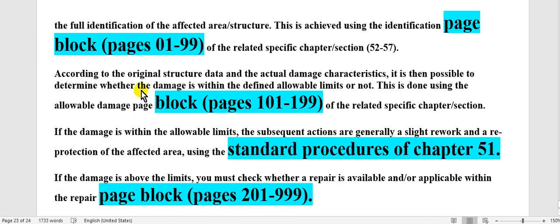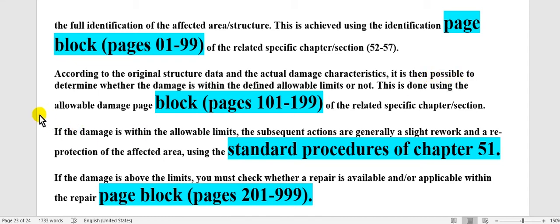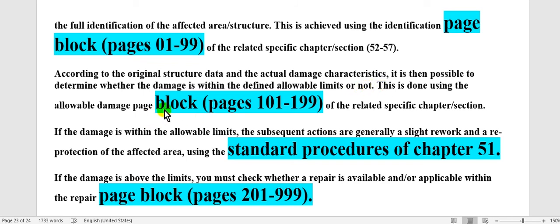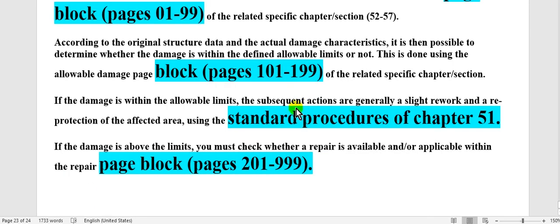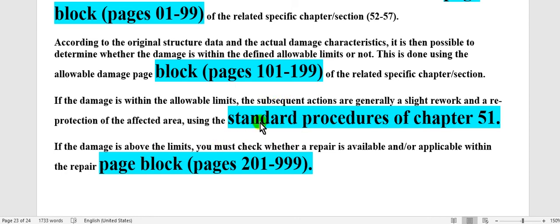According to the original structure data and the actual damage characteristics, it is then possible to determine whether the damage is within the defined allowable limits or not. Where you go to block page 101 until to 199. If the damage is within the allowable limits, you will go to the standard procedures in Chapter 51.